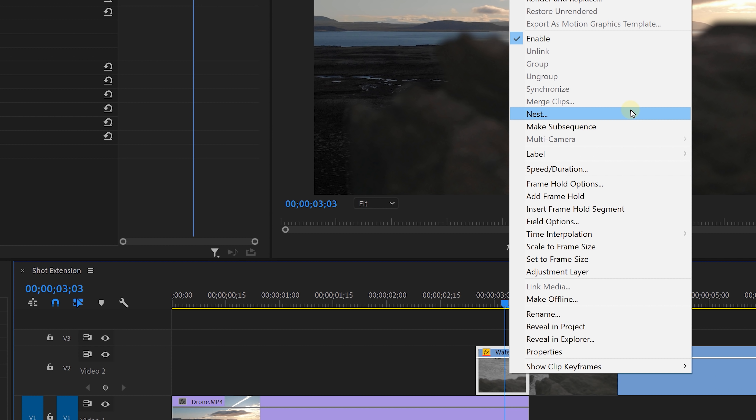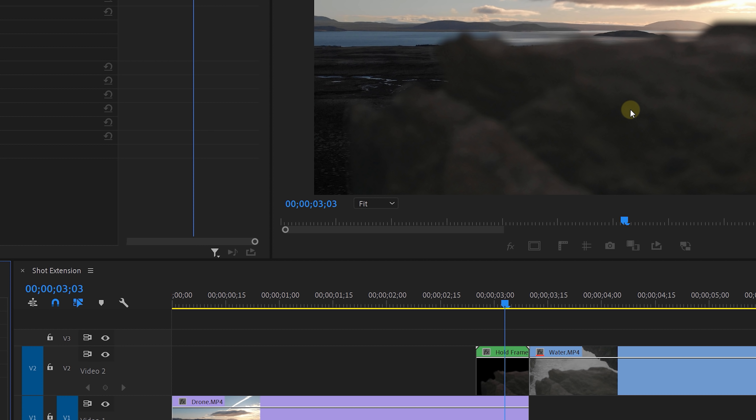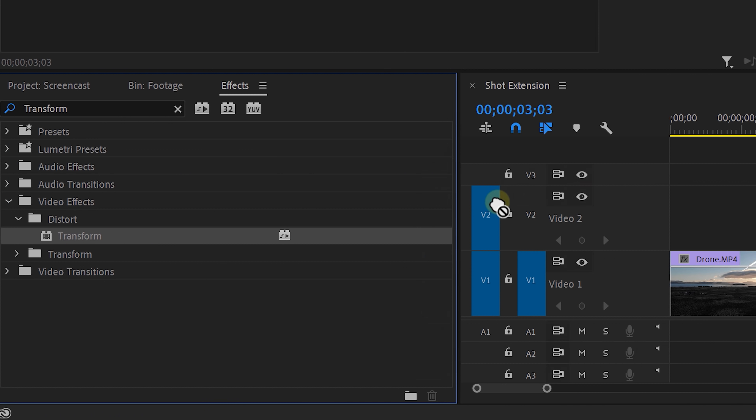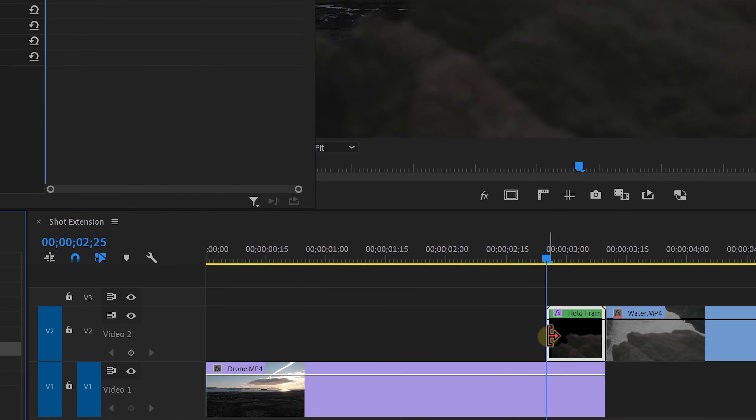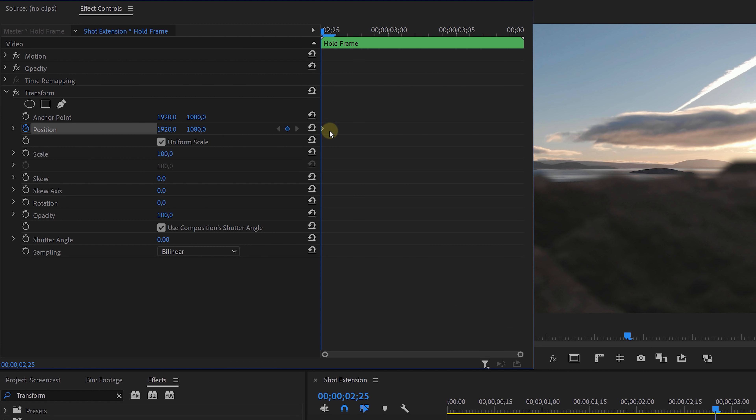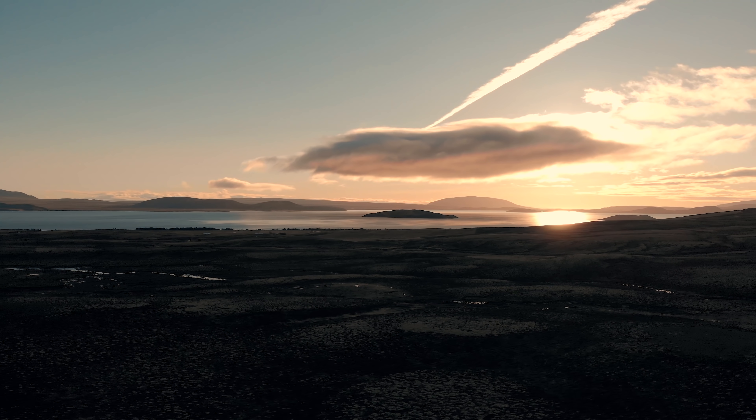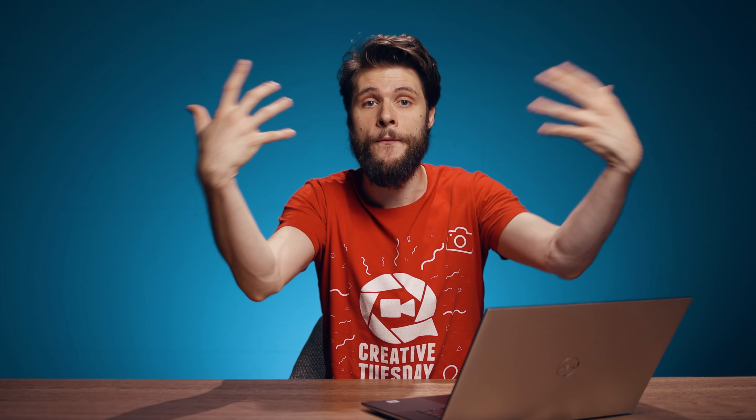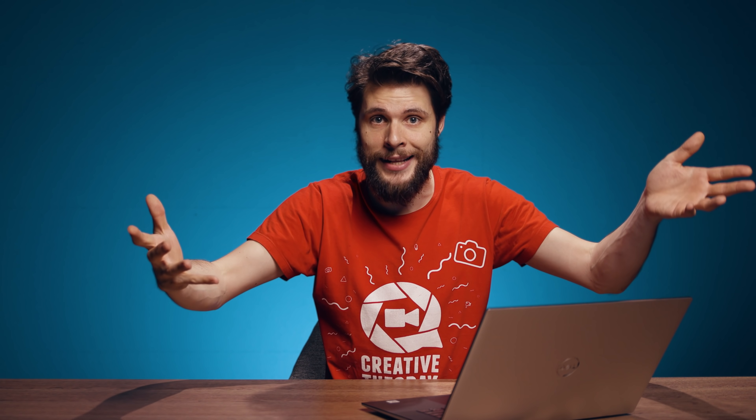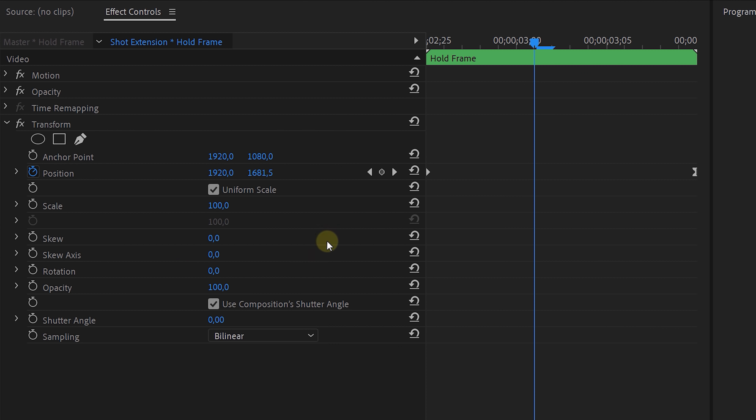I would now like to animate this using the transform effect, but in order to do that we first have to nest the clip by right clicking on it. Now apply the transform effect and animate the position so that the rock flies in from the bottom. And you can of course also let it fly in from the sides or from the top depending on where your foreground object is at. Finally disable to use composition shutter angle and set one of your own like 180 degrees to get natural motion blur from your animation.